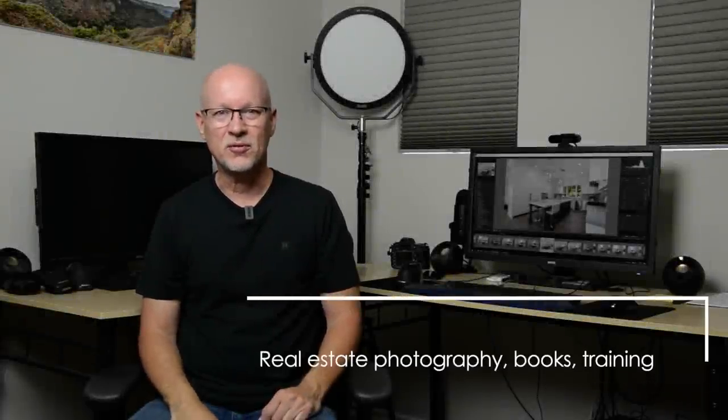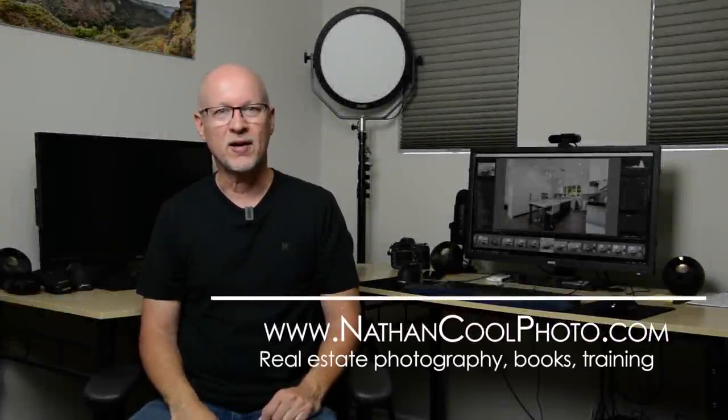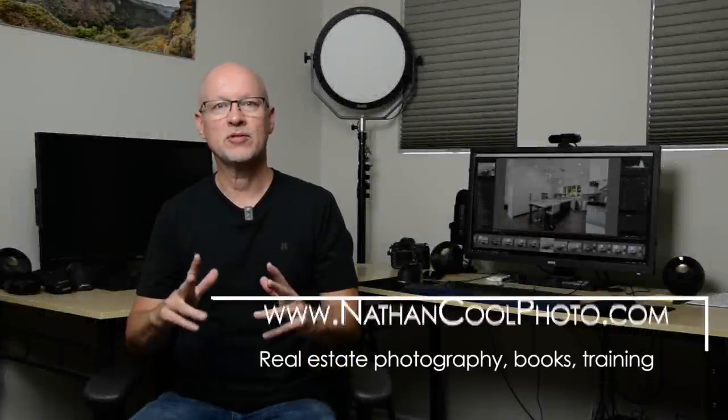Hey there everybody, it's Nathan Kuhl with NathanKuhlPhoto.com and in this episode I want to give you some tips on speeding up your interior photography. It's one of the biggest challenges that I get requests from, from a lot of people that train with me. How long does it take to do a shoot? How can I get through it faster?